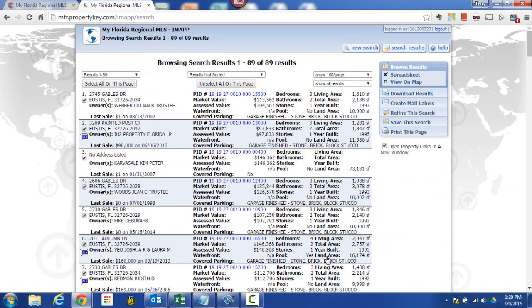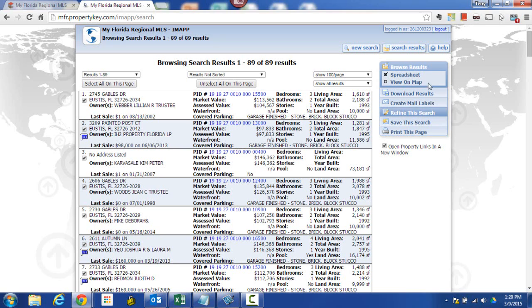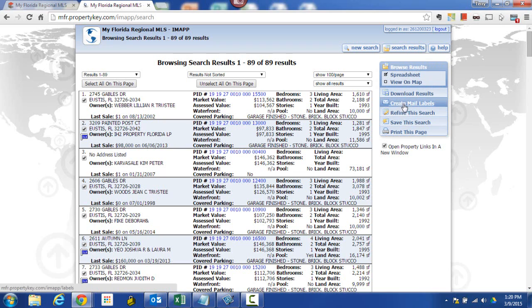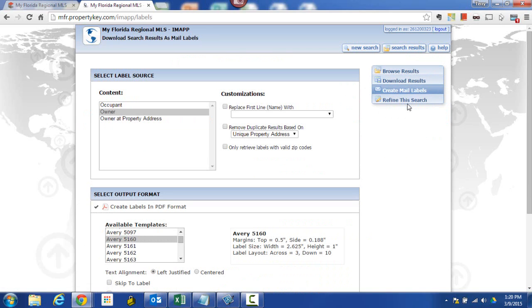That really is all there is to doing the search part in this case for the 44 Gable subdivision in Lake County, but now we need to go ahead and take these and create mailing labels out of them. So over here on the right hand side, you're going to see an item that says create mail labels. When I click on create mailing labels, then it gives me the setup for my mailing labels.